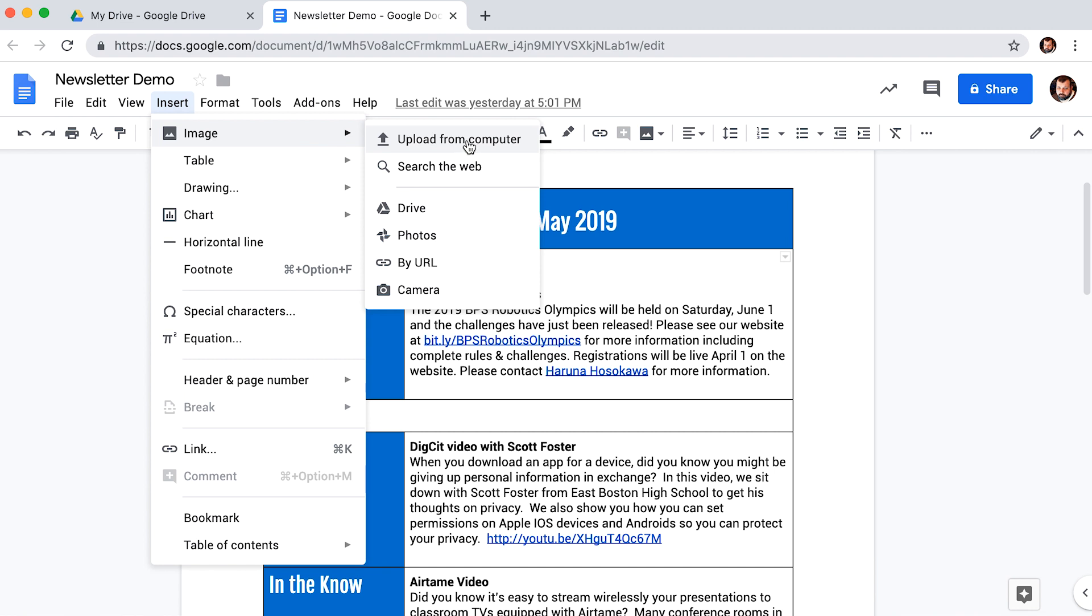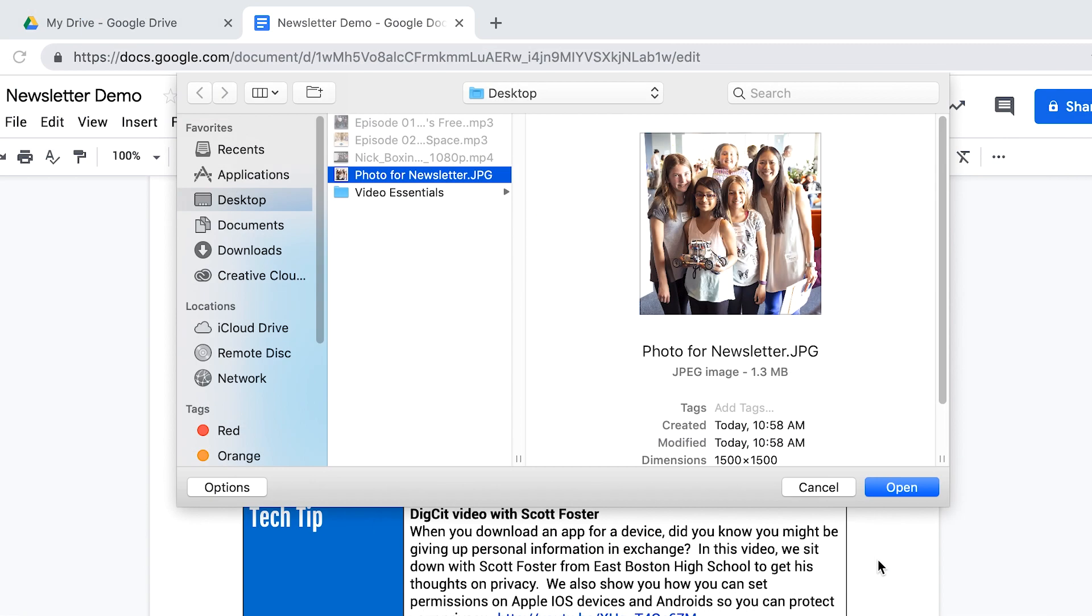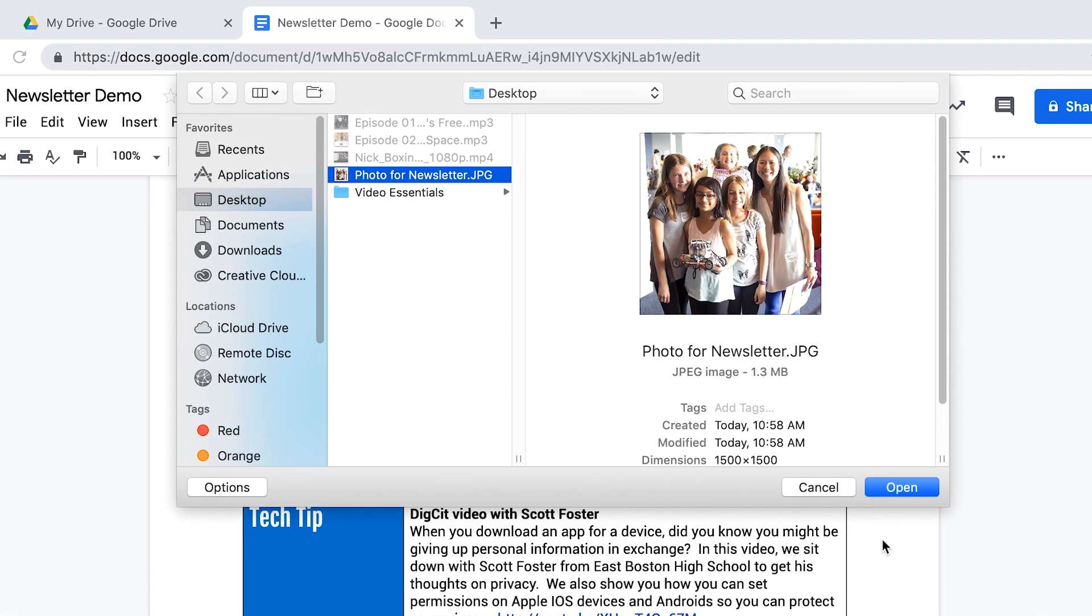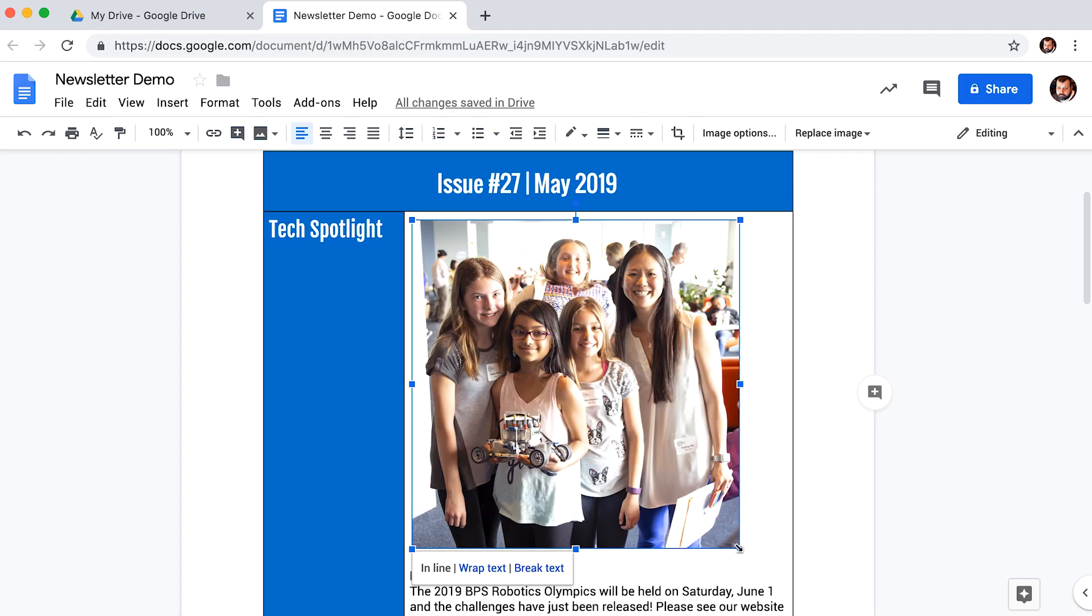In this example, I have the image on my desktop, so I will select upload from computer. Select the corners of the image to resize.